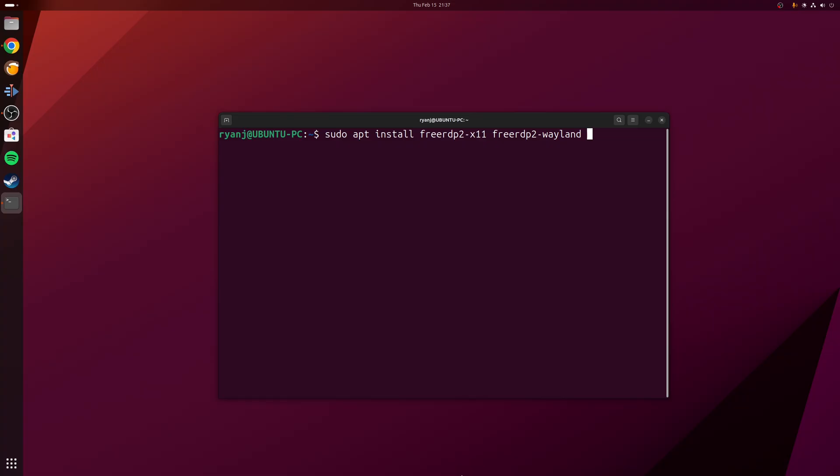For example, on Ubuntu you can install FreeRDP with the following terminal command: sudo apt install freerdp2-x11 for your X11 display server and freerdp2-wayland for your Wayland display server.